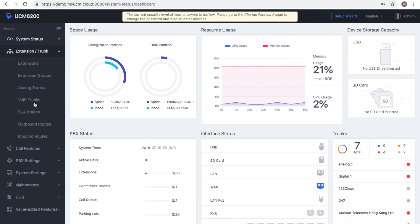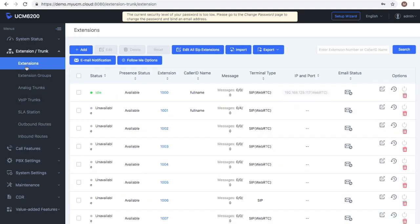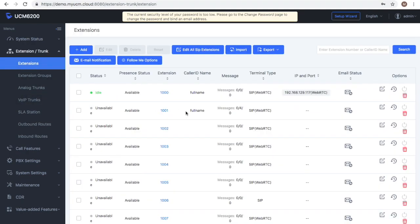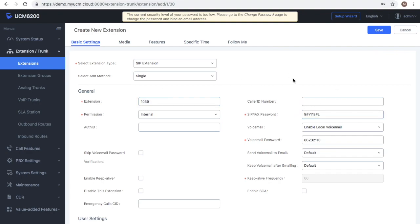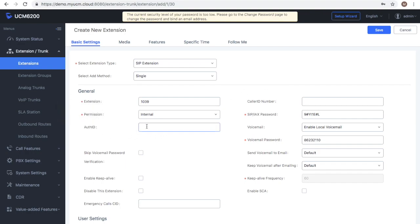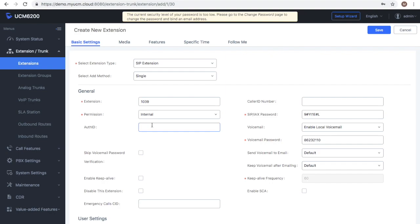Next I just want to look at a simple pitfall that we sometimes experience when users are configuring and setting up their extensions especially if not making use of the zero config feature. When creating an extension the authentication ID isn't created by default. So you may have cases where you input the correct extension number and the correct password but your extension doesn't register, just make sure that you've added an authorization ID that matches the one set up on your SIP endpoint.